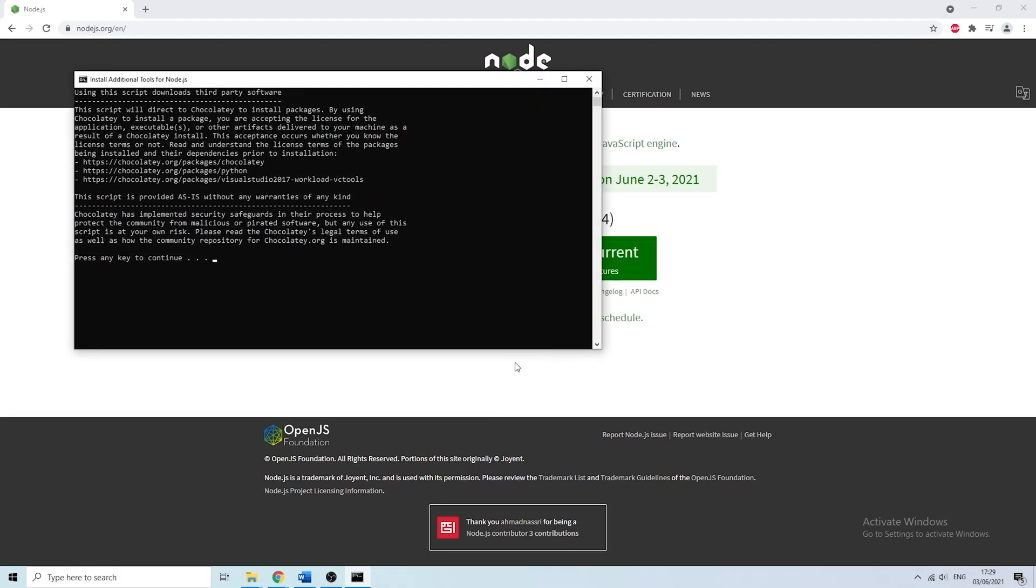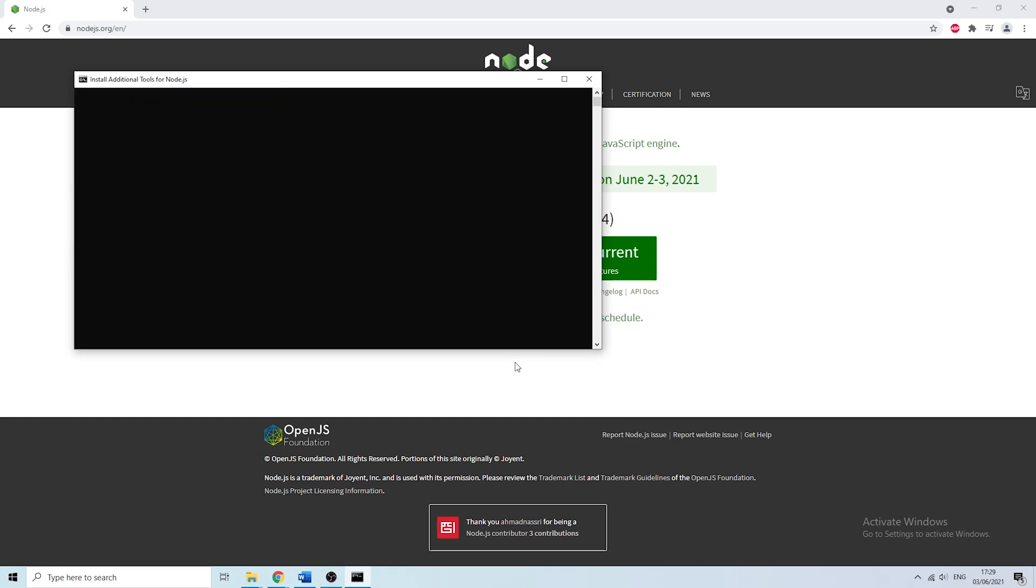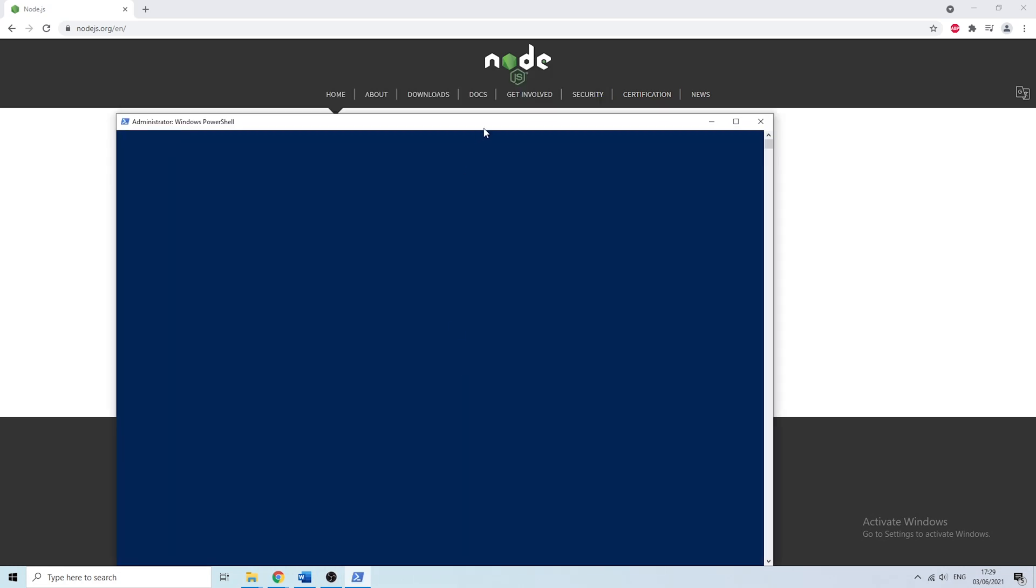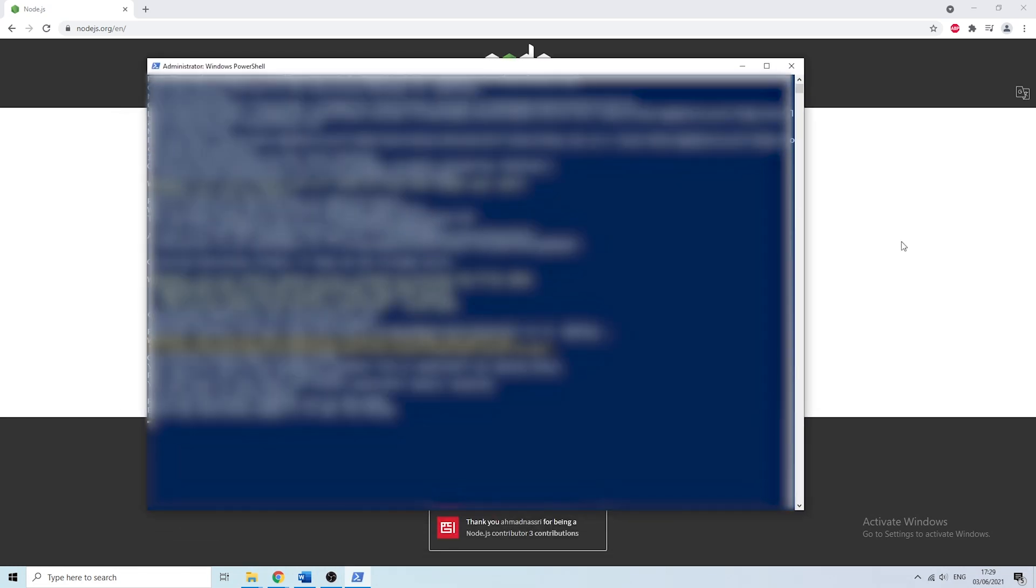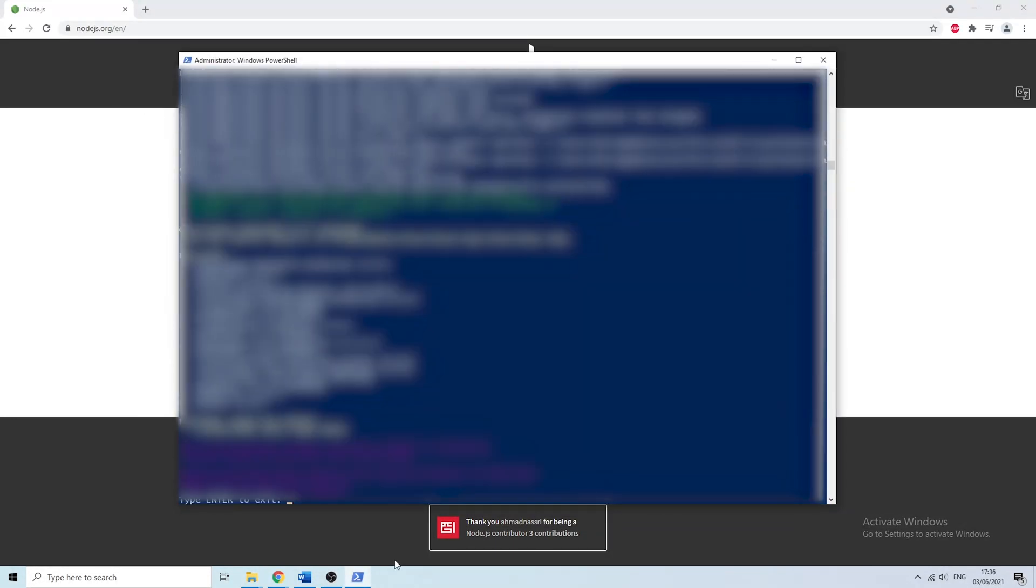After you do that it's going to continue by installing the additional tools. Now the installation process won't be as fast as it is on screen right now because I've increased the speed of the footage quite a bit so you need a bit of patience.